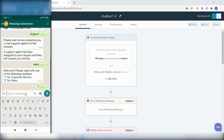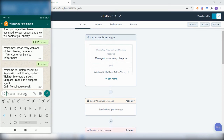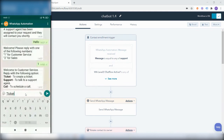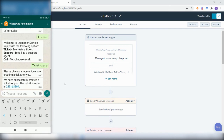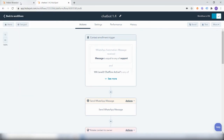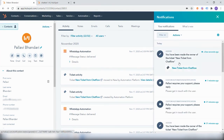Let's re-initiate the flow and create a ticket this time. I will again reply with one for customer service, and this time request a ticket. The first message has been delivered and now there will be a delay of one minute. The second message has been delivered along with the unique ticket ID generated, and I have also received a notification about the new ticket created from the chat flow.